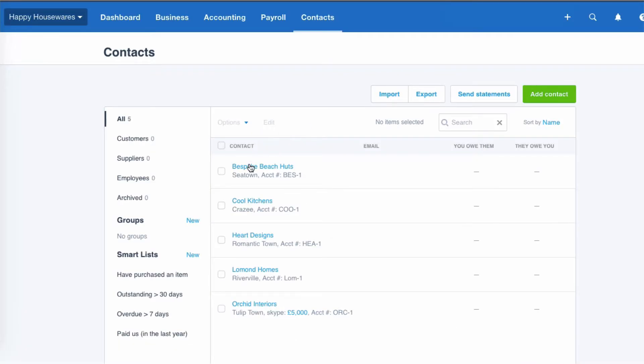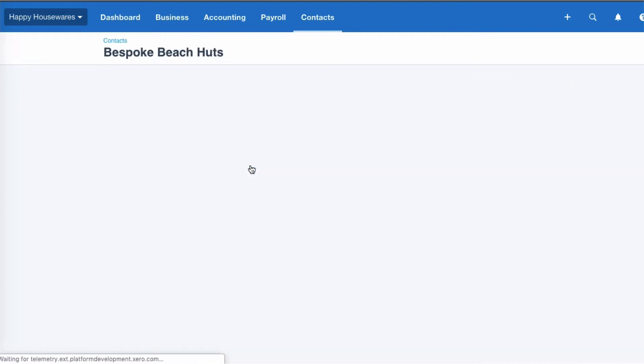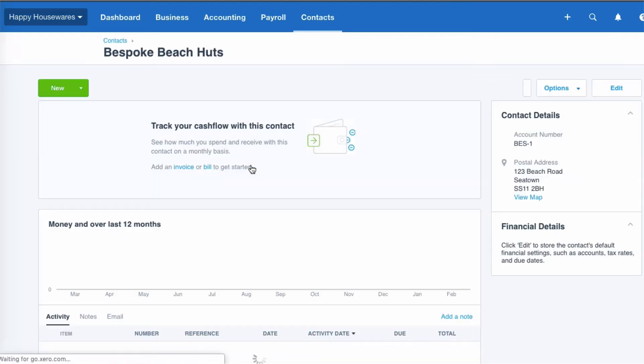And at the top right, we have an option to edit. Okay, an interesting thing in Xero about our contacts. If we go to contacts and all contacts, we will see our full list.